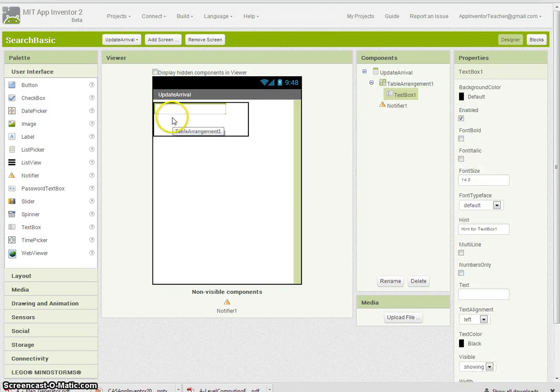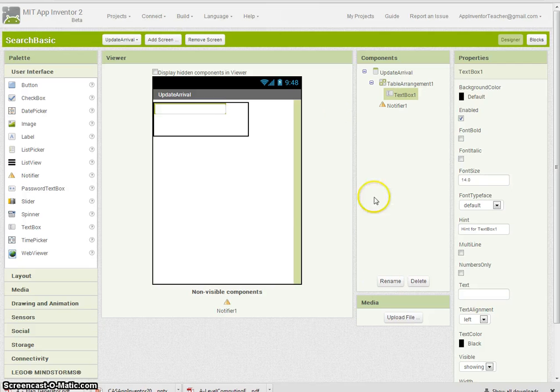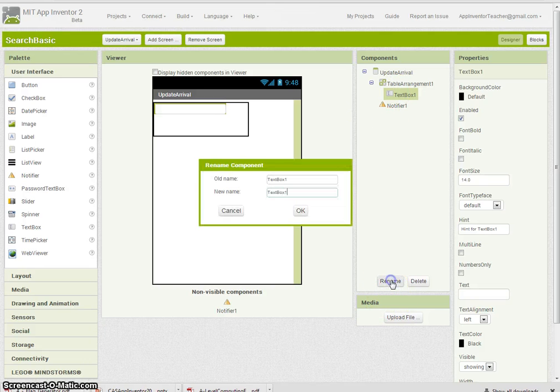One for the registration, aircraft registration. I'm going to rename that here. Let's call it reg for now.